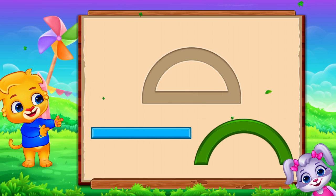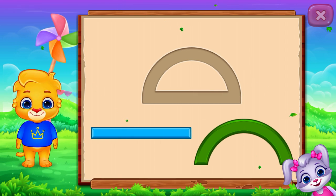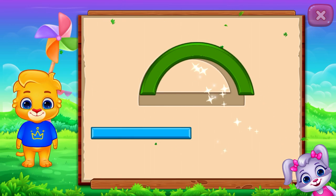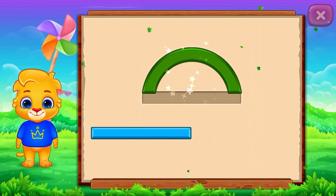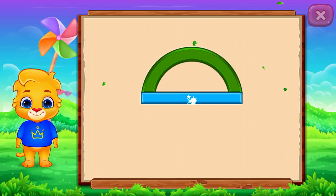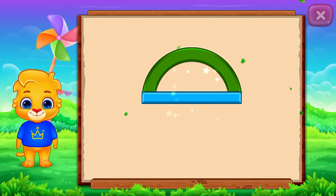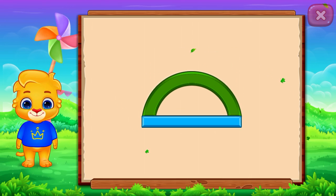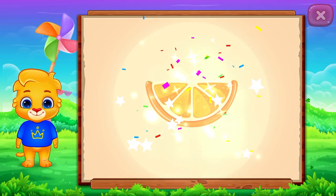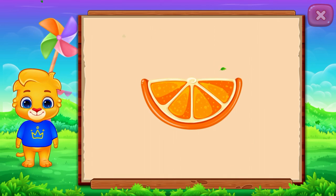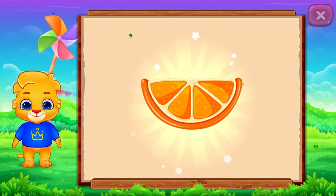Semi-circle. It's a semi-circle. Semi-circle. Orange. Woo-hoo!